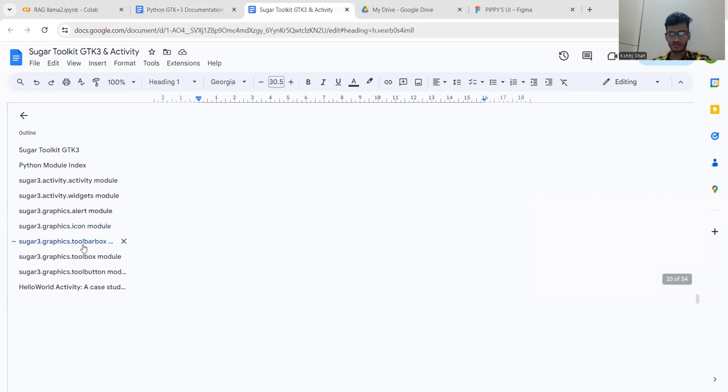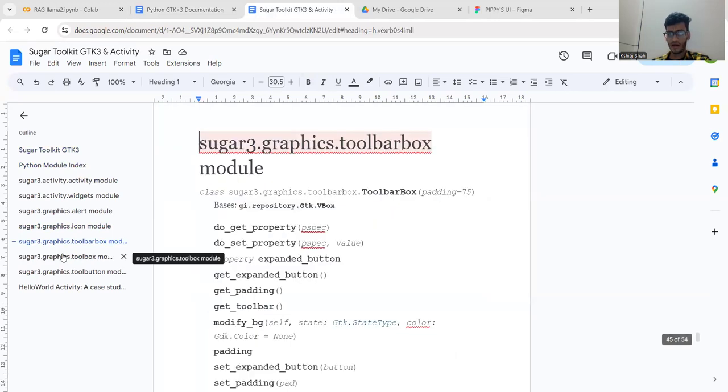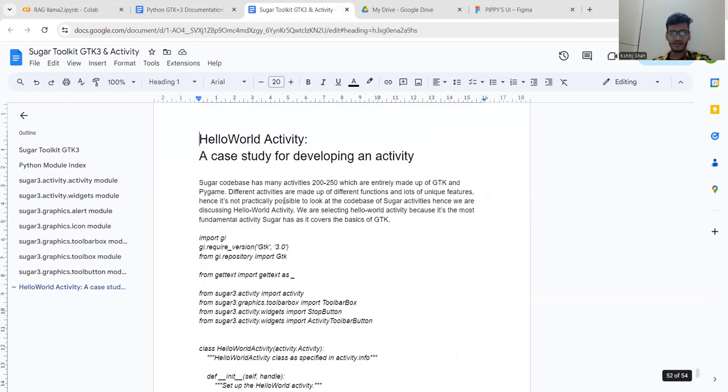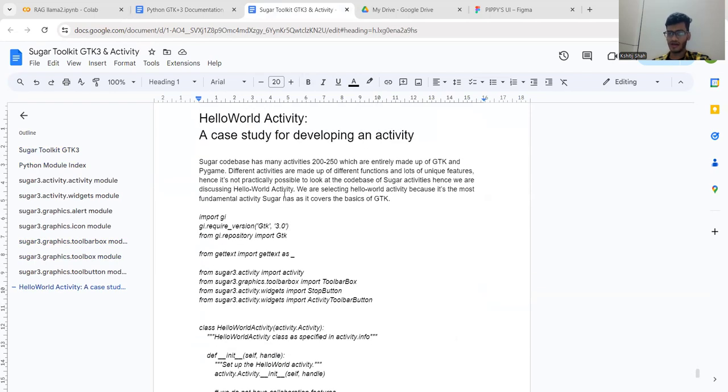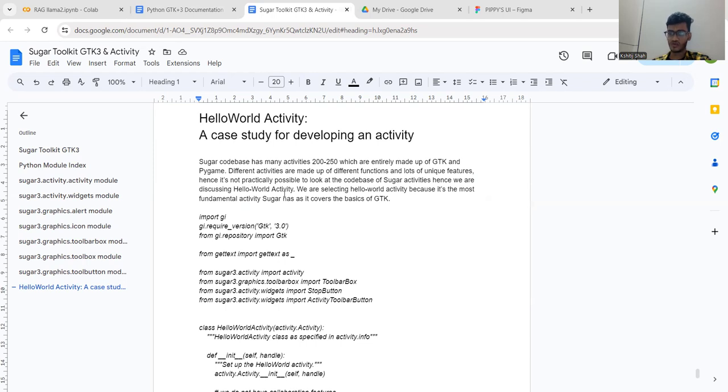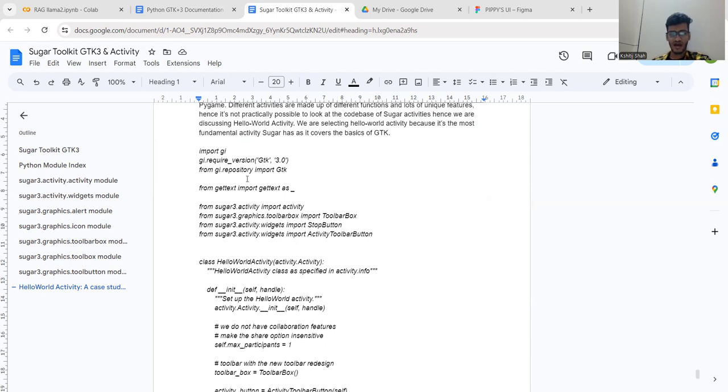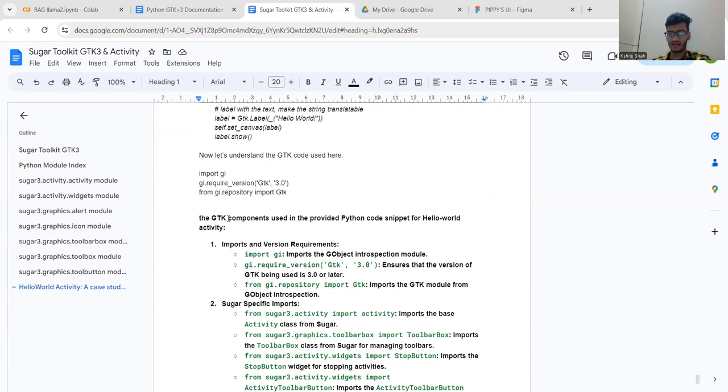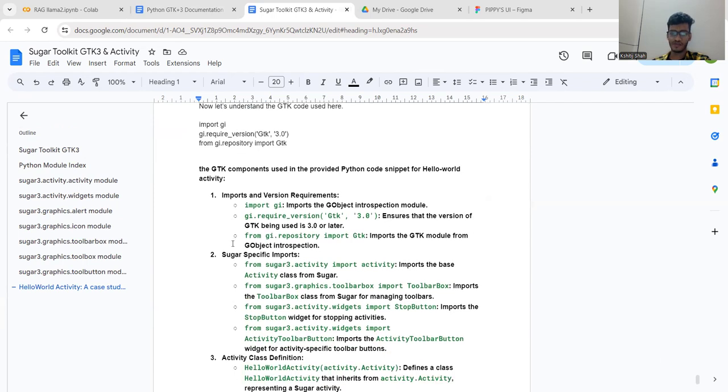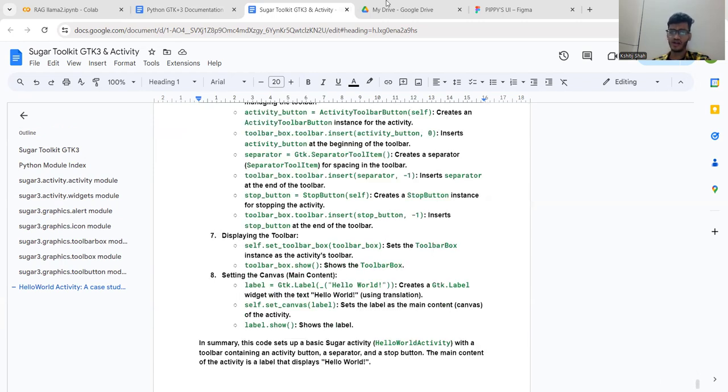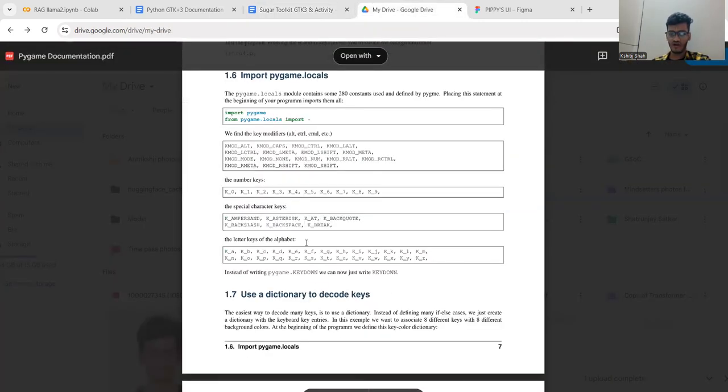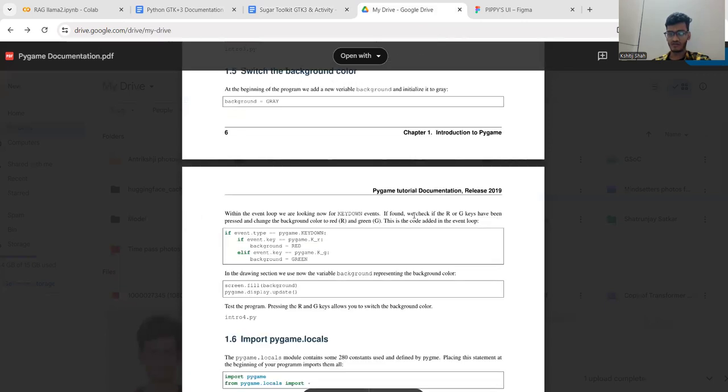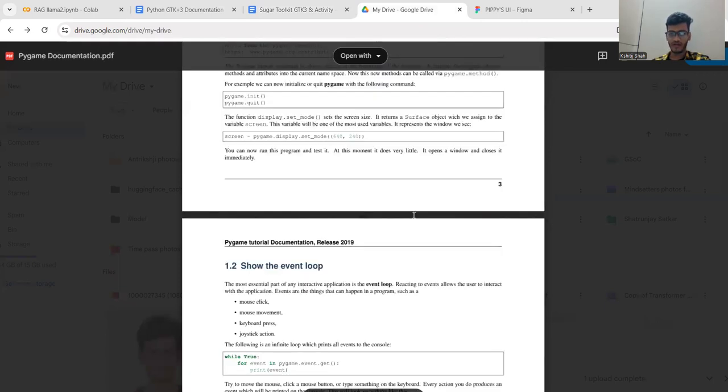Here you can see some of the most frequently used modules while building activities in Sugar: the toolbox, toolbar box module, and tool button modules. At last, I've added the Hello World activity. My mentor suggested that the Hello World activity is where all new developers first understand this codebase because it's the most fundamental codebase of GTK. I've included this code and explained all the functions and modules used within it.